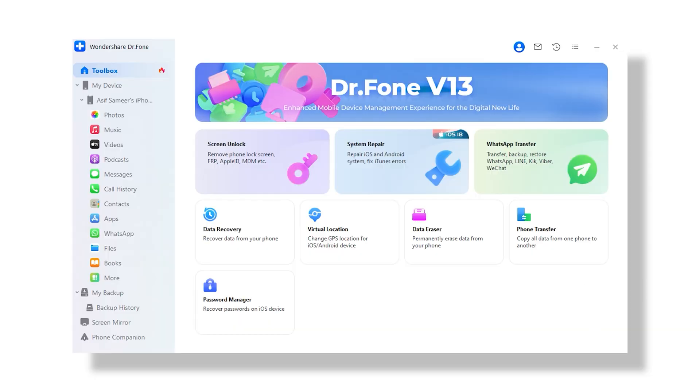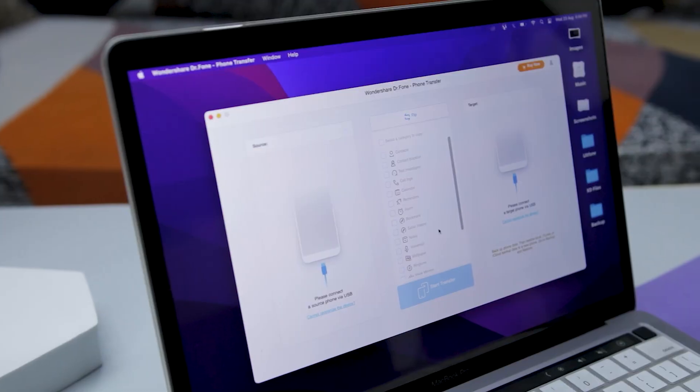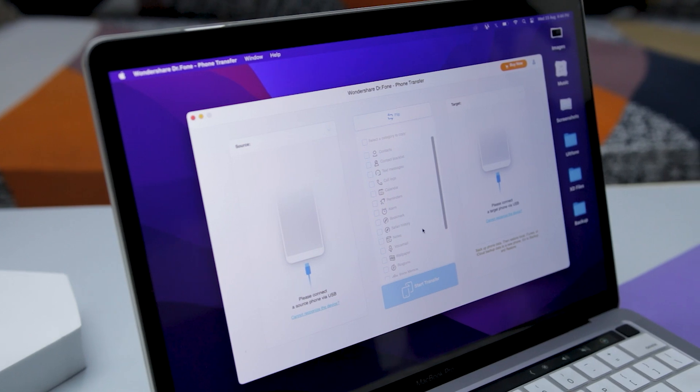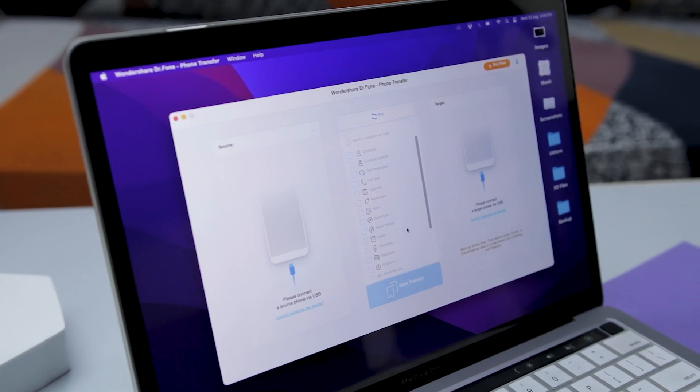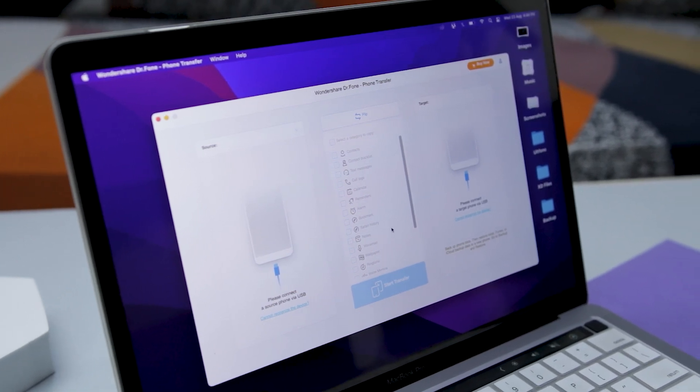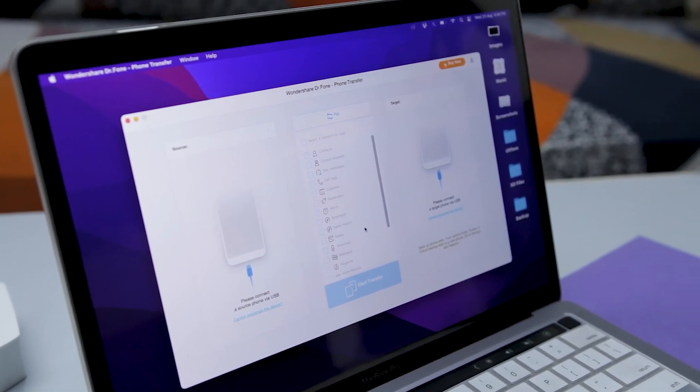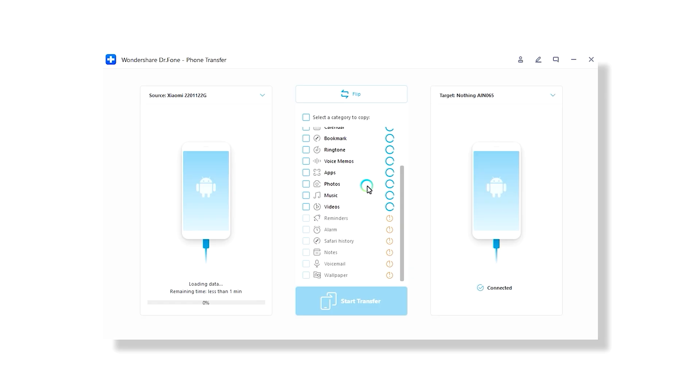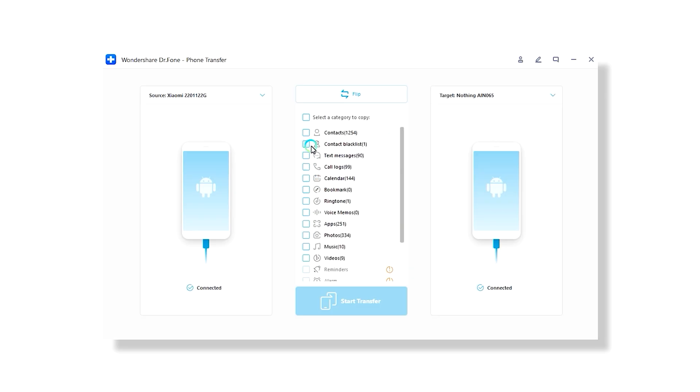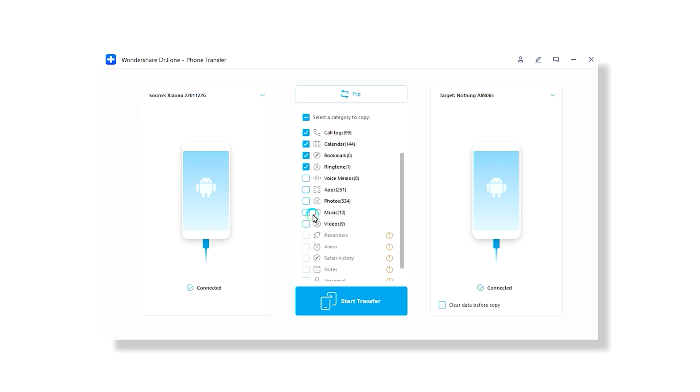Dr. Phone is also lightweight and has an easy-to-navigate interface. It's perfect if, like me, you prefer tools that don't require a steep learning curve. Using it is straightforward. Just connect both the devices and the software will show you all the data types you can transfer. Pick what you want to move, hit start transfer, and in just a few minutes, your data will be on your new device. Quick, secure, and hassle-free.